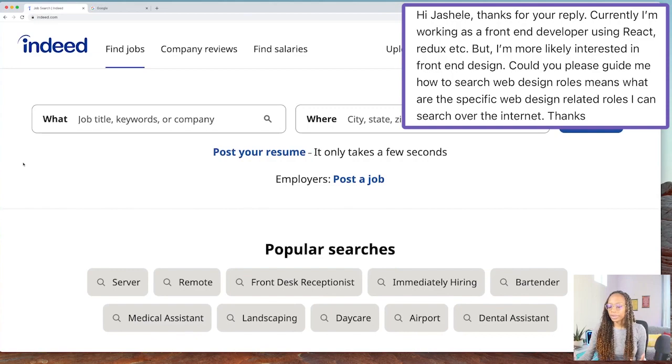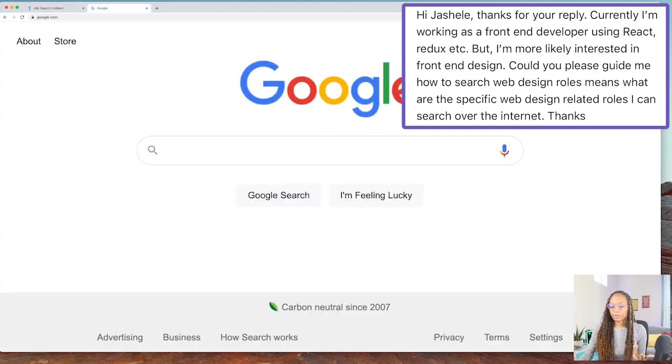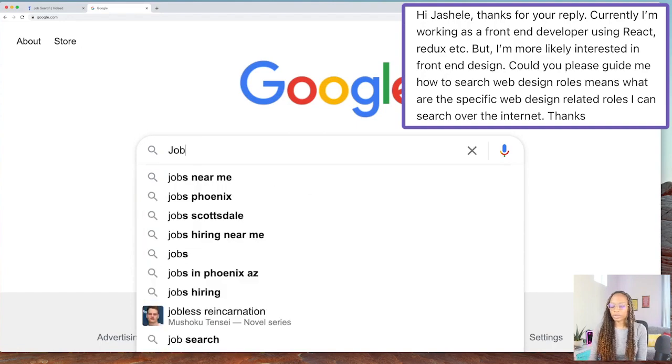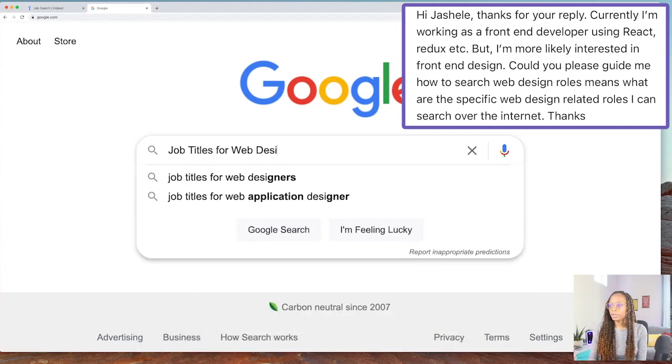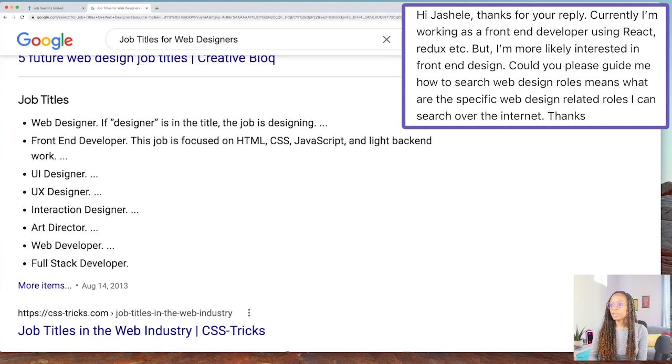Hi Giselle, thanks for your reply. 'Currently I'm working as a front-end developer using React and Redux, but I'm more interested in front-end design. Could you guide me on how to search for web design roles — what are the specific web design-related roles I can search for online?' I'll tell you what I do for this. I go to Indeed or Google, and for this example I'll use Google.